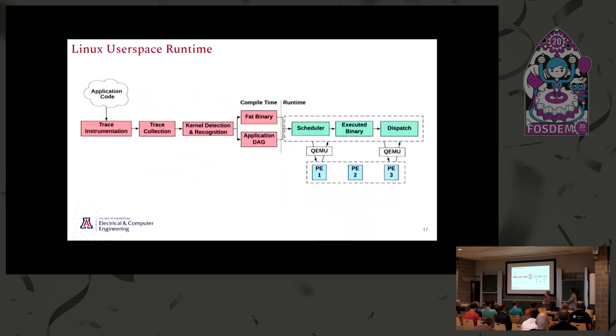With that together, we end up with this overall flow that captures where the left-hand side is the dynamic tracing analysis, and the right-hand side is the runtime.